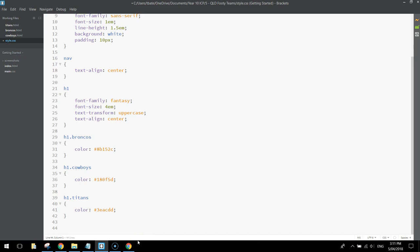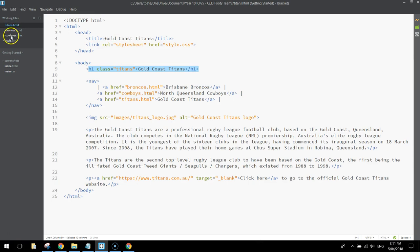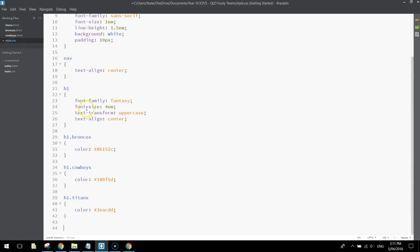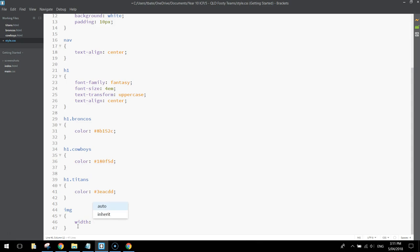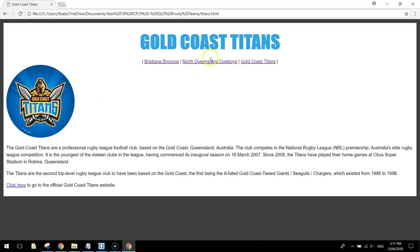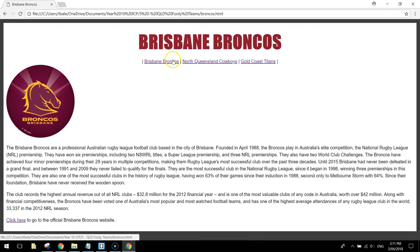We still need to style our logo because it's way too big. In the style sheet, write the IMG tag and change its width to 250 pixels — that'll make the images a lot smaller. If we save and have a look, it's a lot more suitable at that size. The issue now is that the image is on the left and we want it centered, but we can't center an image just using the image tag.